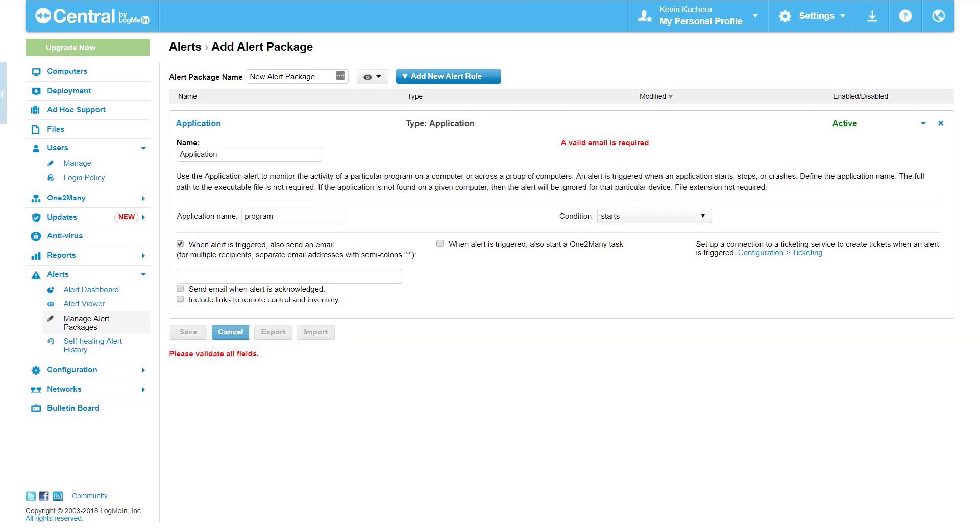Application. An application alert triggers when a specific .exe file starts, stops, or crashes. This alert pulls from the list of running processes.